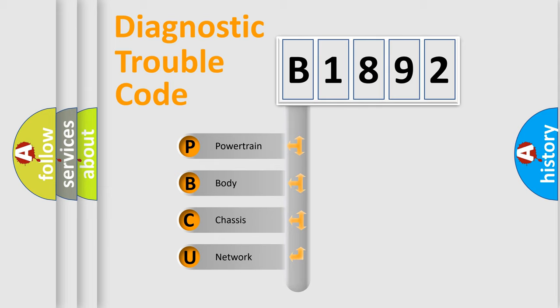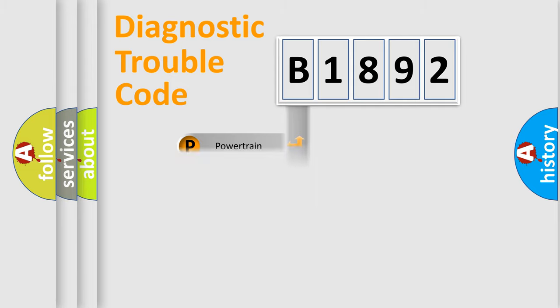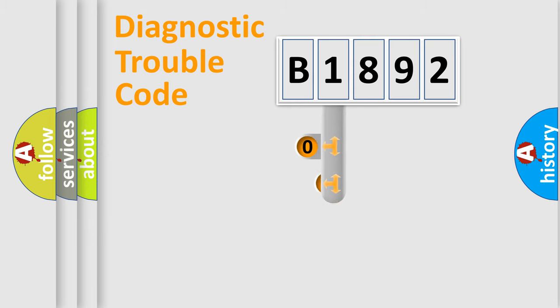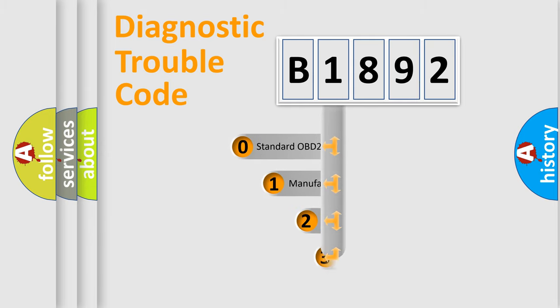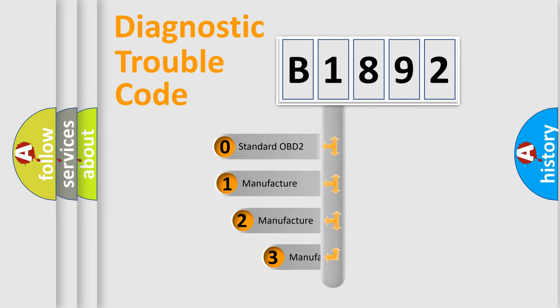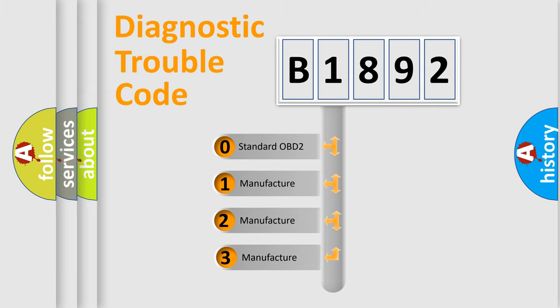We divide the electric system of automobile into four basic units: Powertrain, Body, Chassis, Network. This distribution is defined in the first character code.